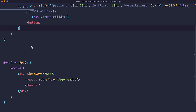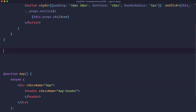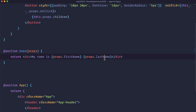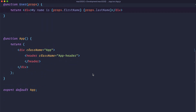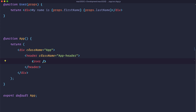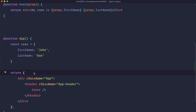First of all, let's define a problem. I'm going to create a new component and I'm just going to call it User. So we created the component called User and it's receiving some props — props are going to be called firstName and lastName. Let's say we want to show that user in our application.